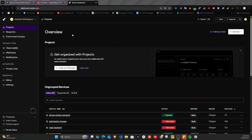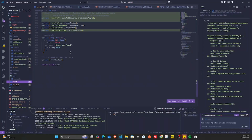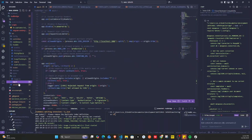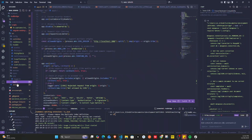I was thinking about how to overcome this, so I decided to build a mail server. I built it using Node.js and the front end is written with the React framework.